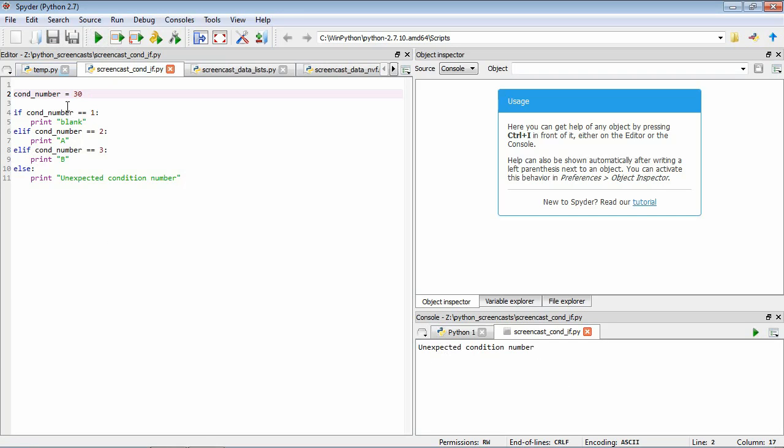Same sort of idea. It was false for equals 1, false for equals 2, false for equals 3. This else captures anything else that hasn't - if we haven't had any trues previously, it's going to execute this statement here.